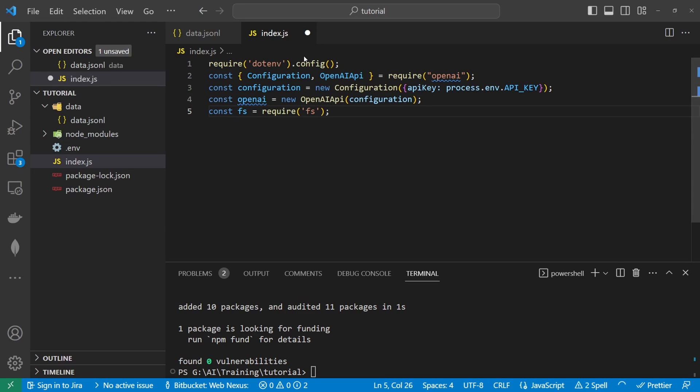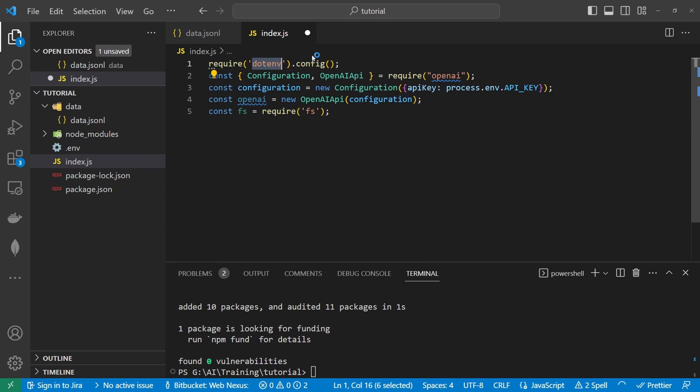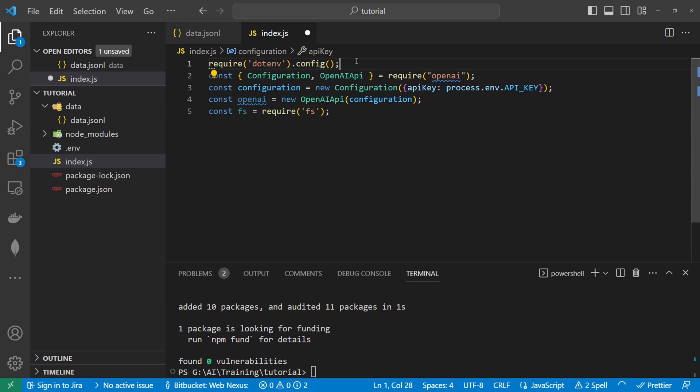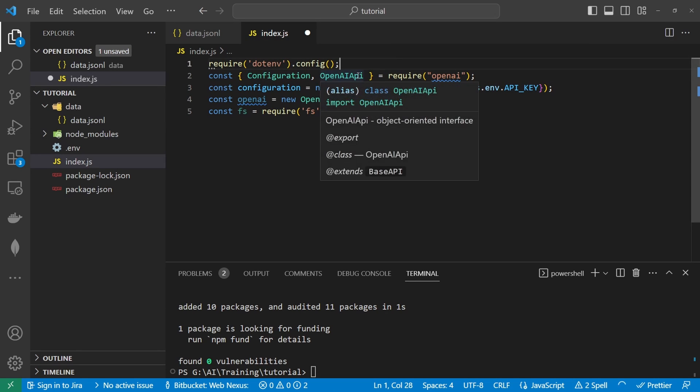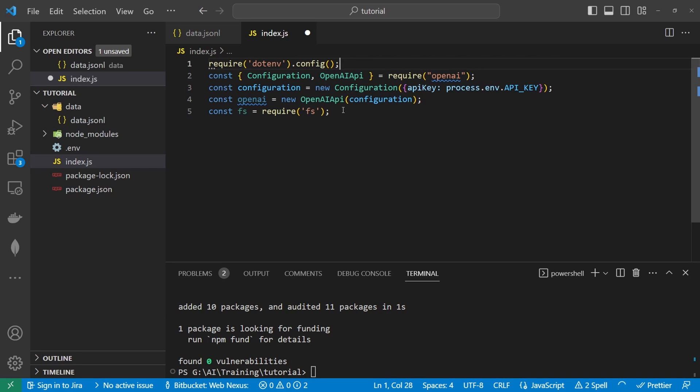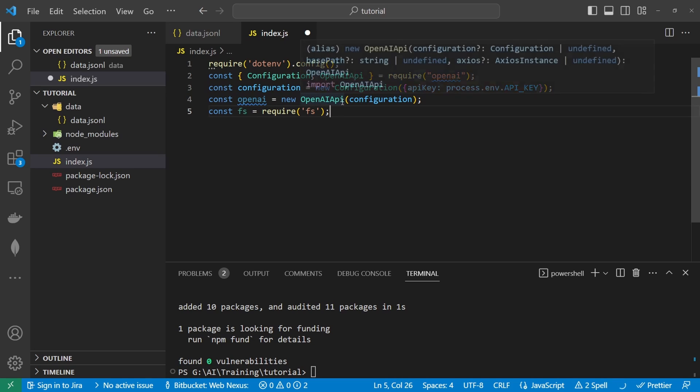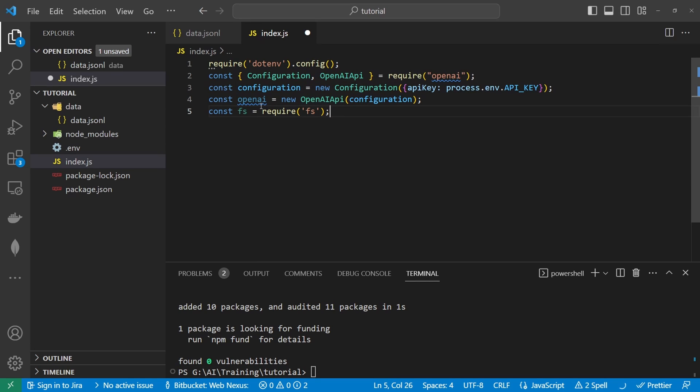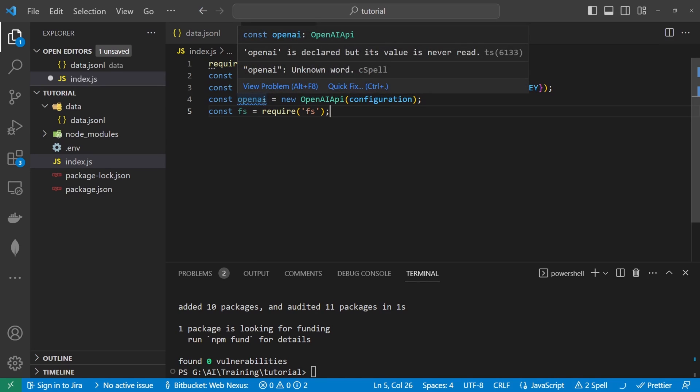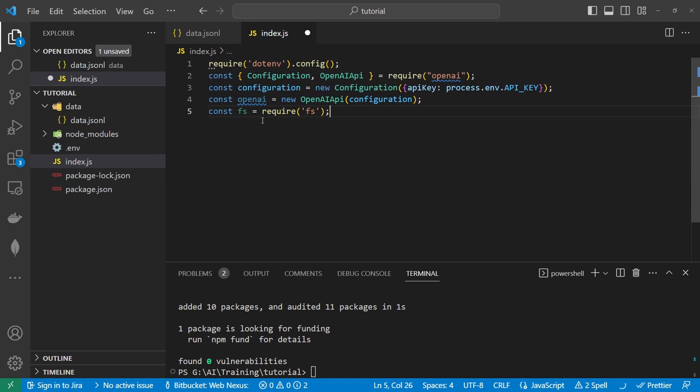So I'm going to paste in the imports here and discuss what's happening. So I've got the .env which is allowing me to access the process environment file and that's where the api key is stored. I'm also importing the configuration in the openai api from openai. Then I'm importing this configuration into this new openai api here and giving that a constant value in openai. I'm also importing fs I'll explain why later.